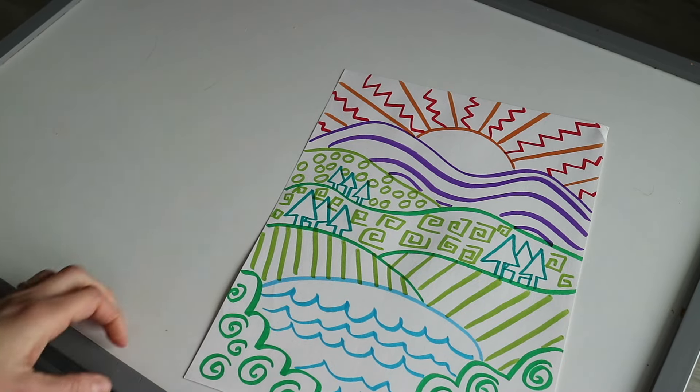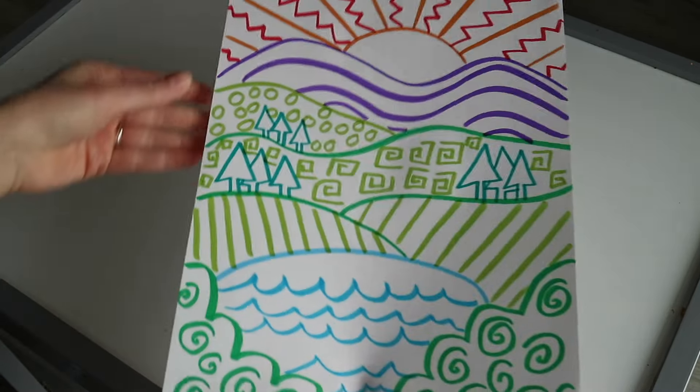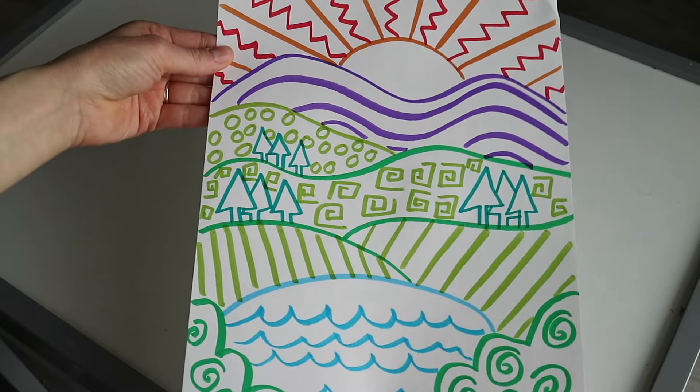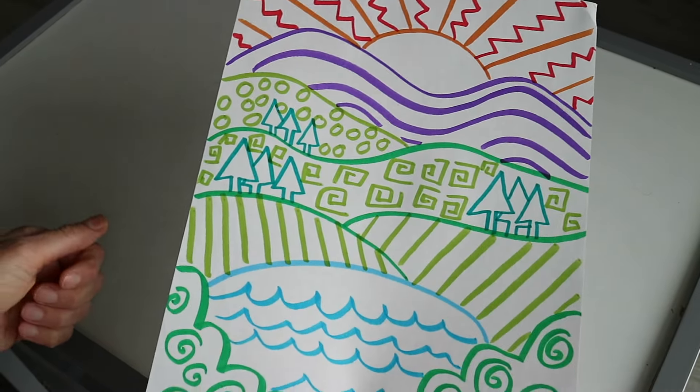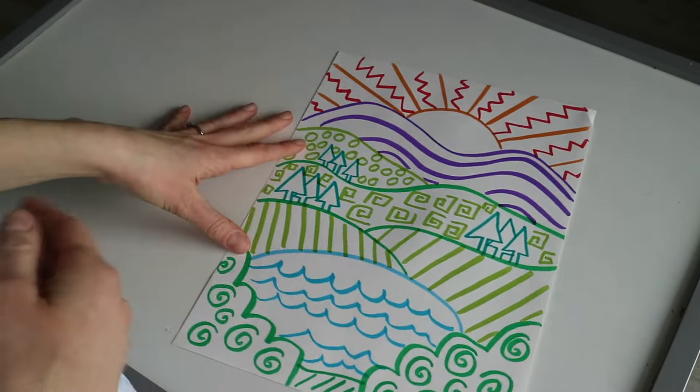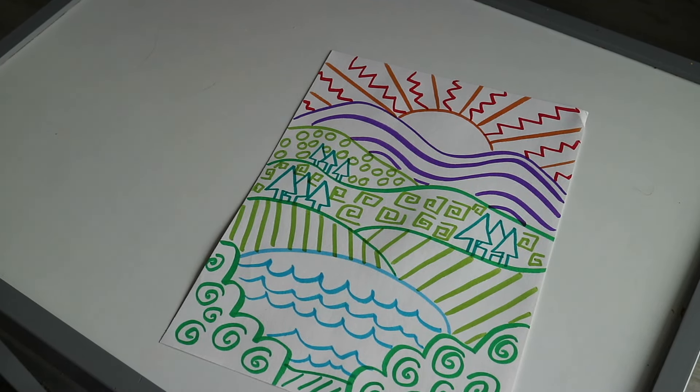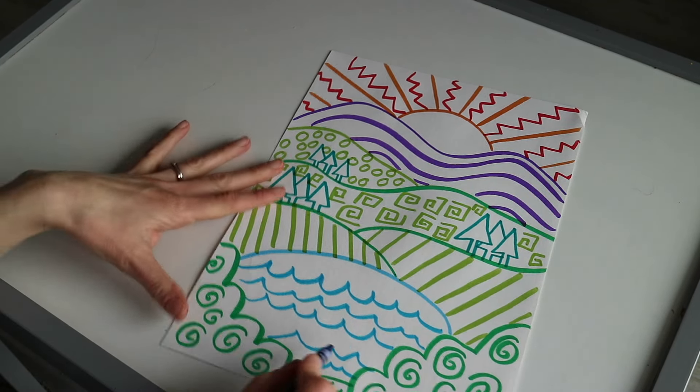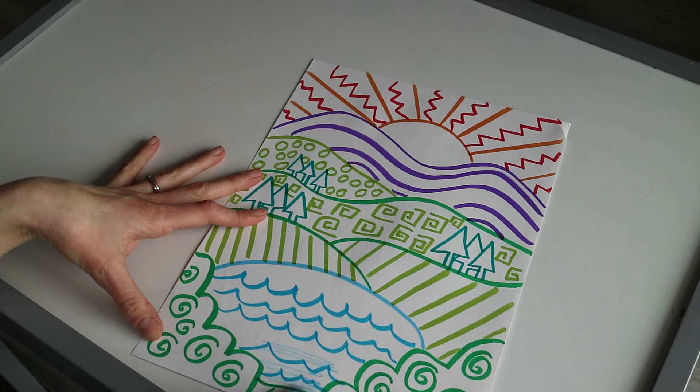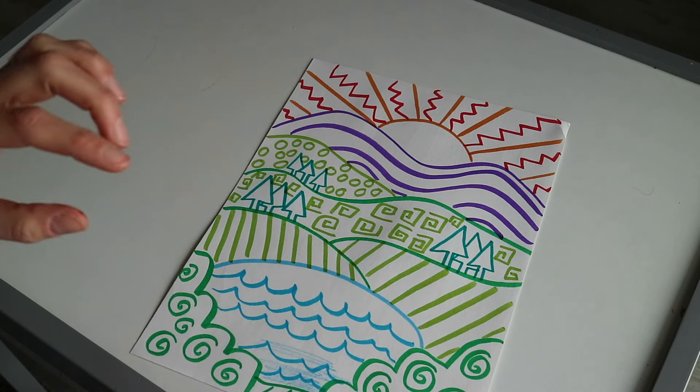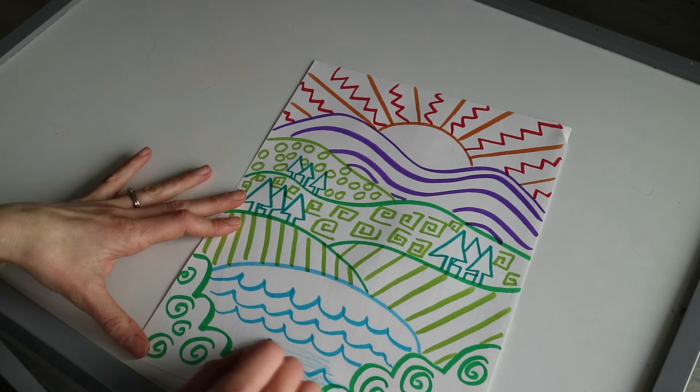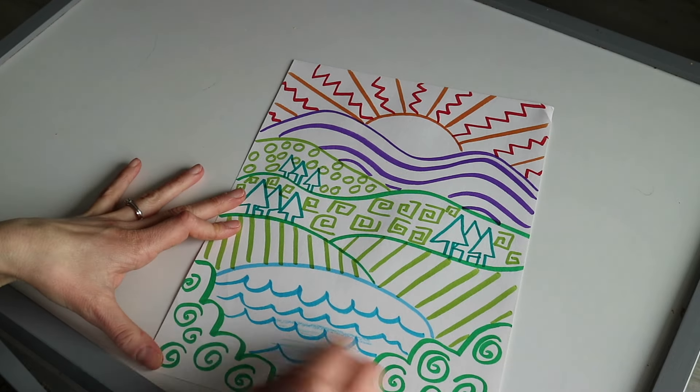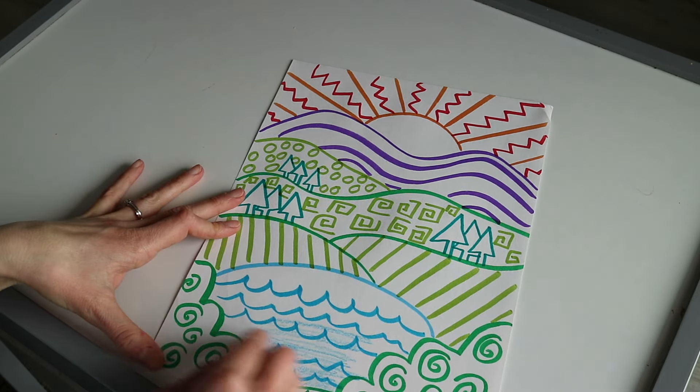There I have my finished marker drawing for my fun landscape. Now I'm just going to use crayons and color it in. For this you're going to want to color kind of lightly in some areas because you still want the marker lines to show up, so I'm not pushing too hard with my crayon.